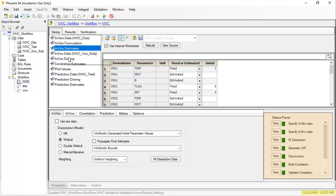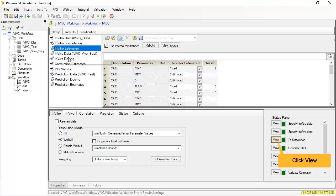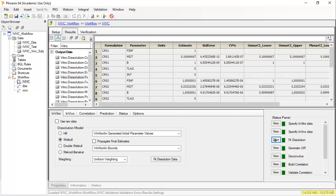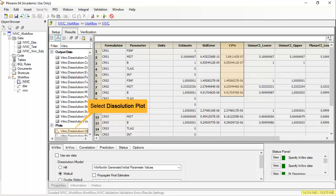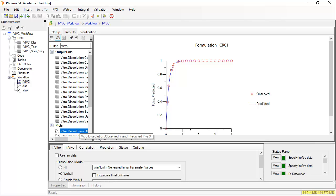On the bottom right, the status panel is very useful to help navigate the output. Clicking on view will take us to the output of fit dissolution. For this data, a Weibull model was deemed best. We can see the parameter estimates have a very low CV percent, indicating we have good confidence in them, and the observed versus predicted fits look good.